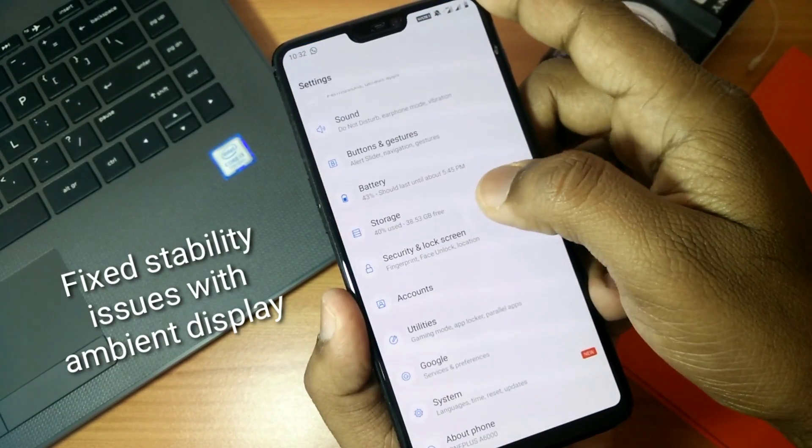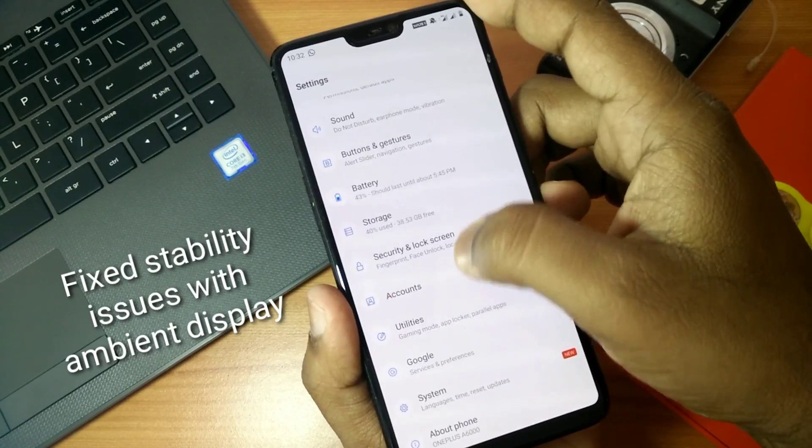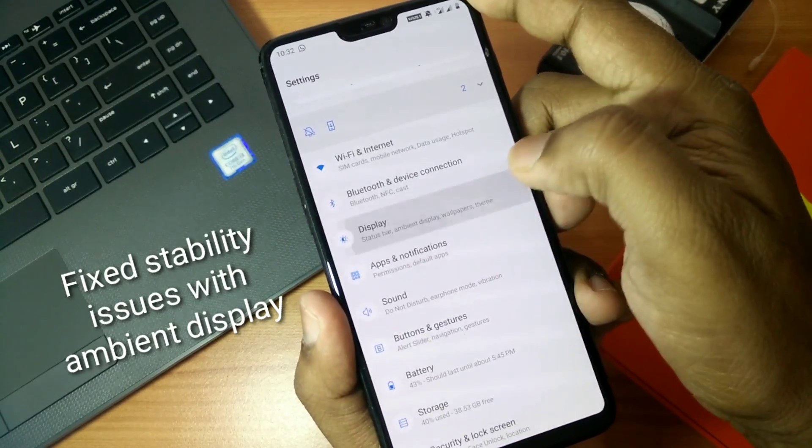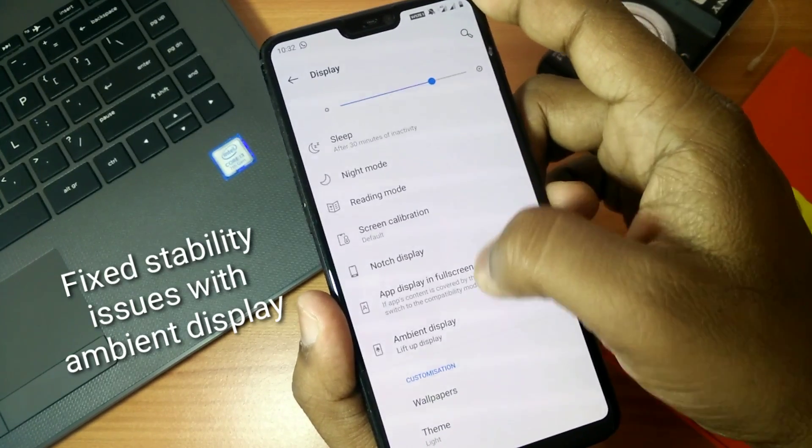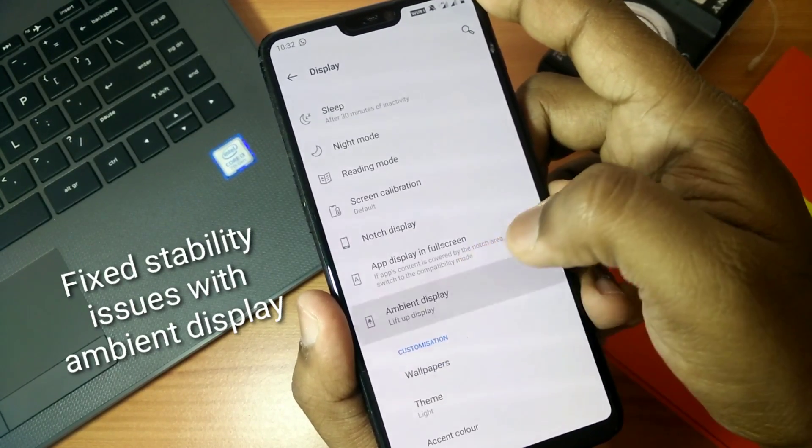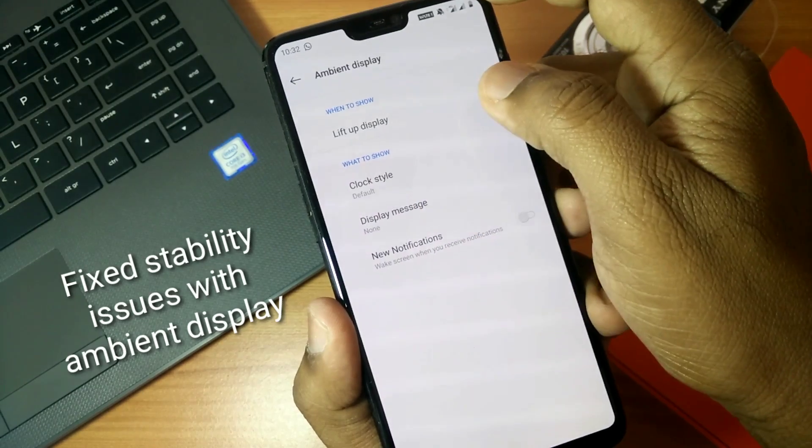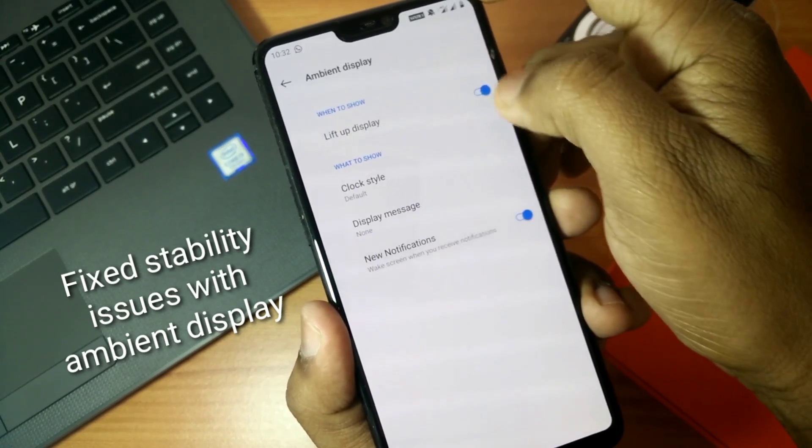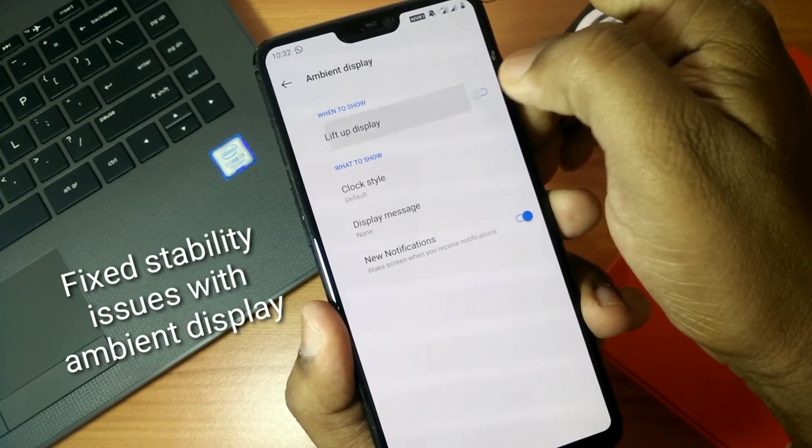The first system improvement is that they have fixed the stability issues for the ambient display. When you go into Settings, under Display and Ambient Display, you can see that the phone now easily detects the lift up display.